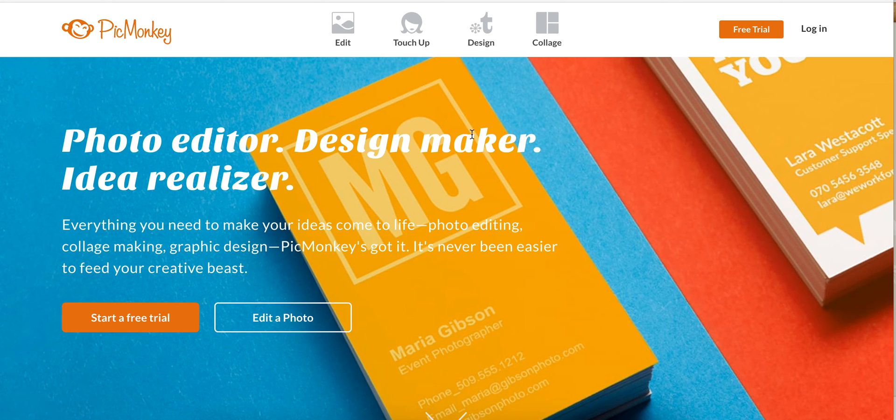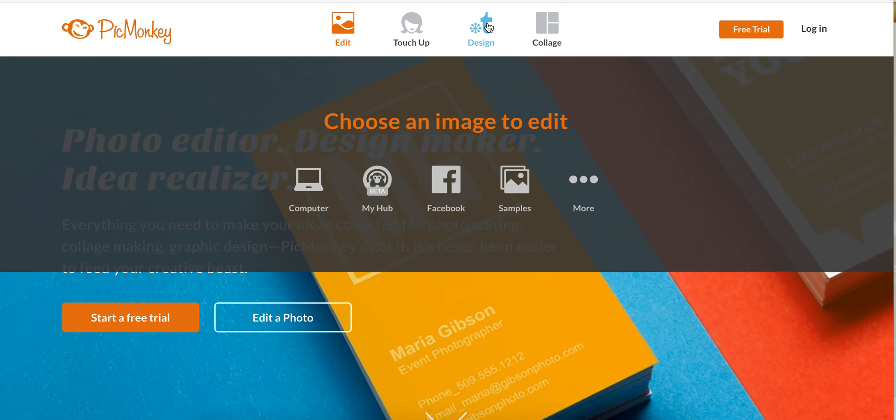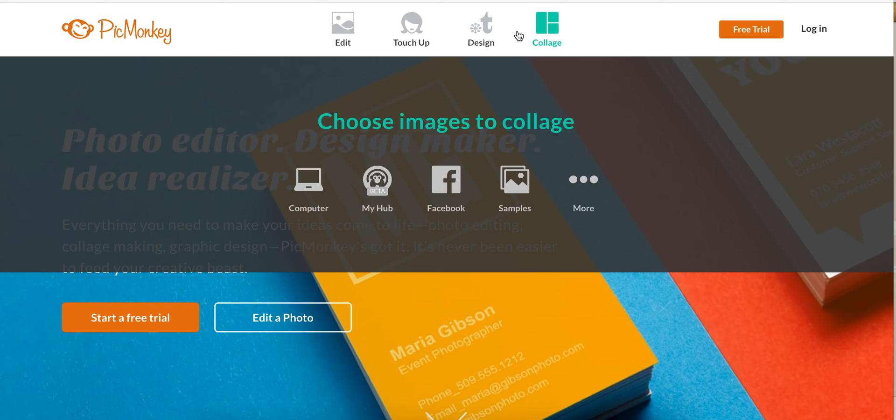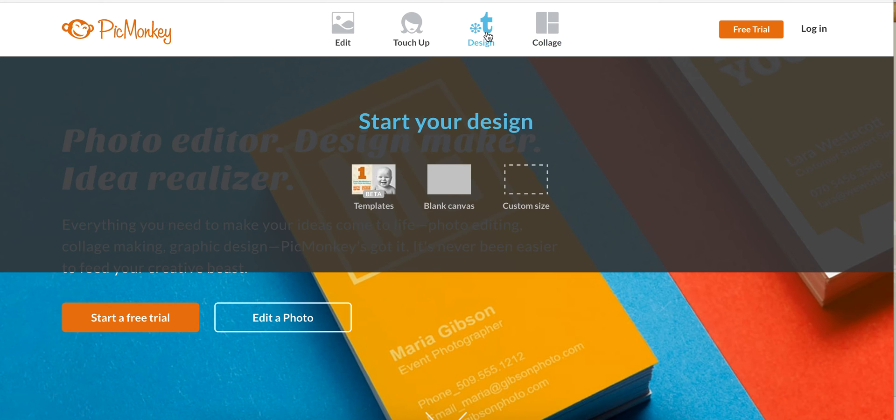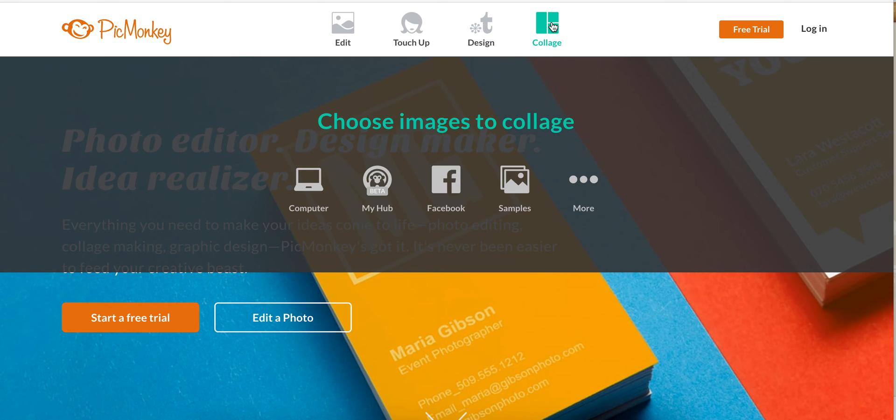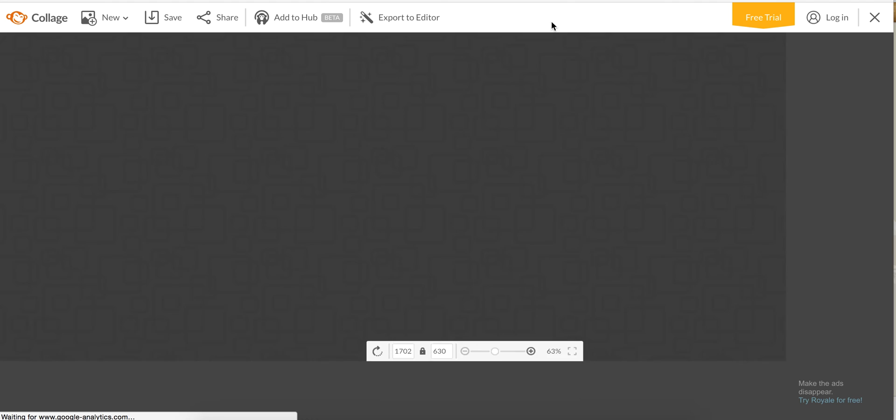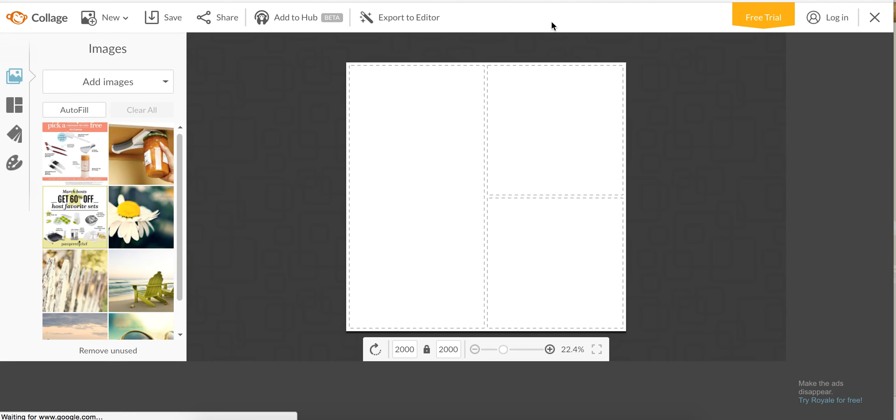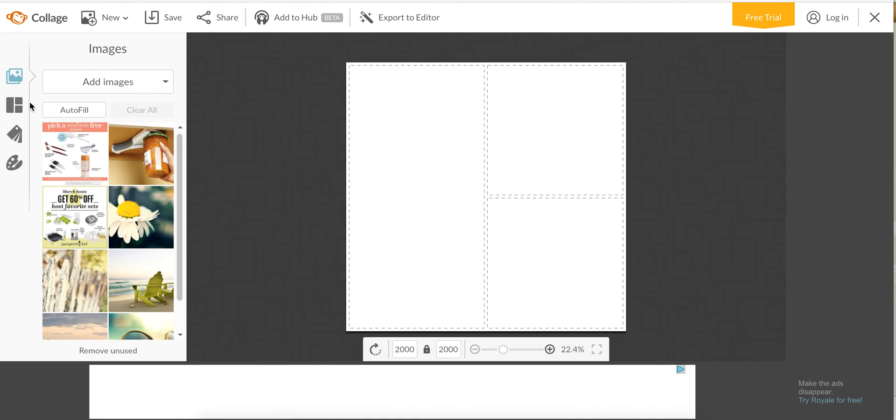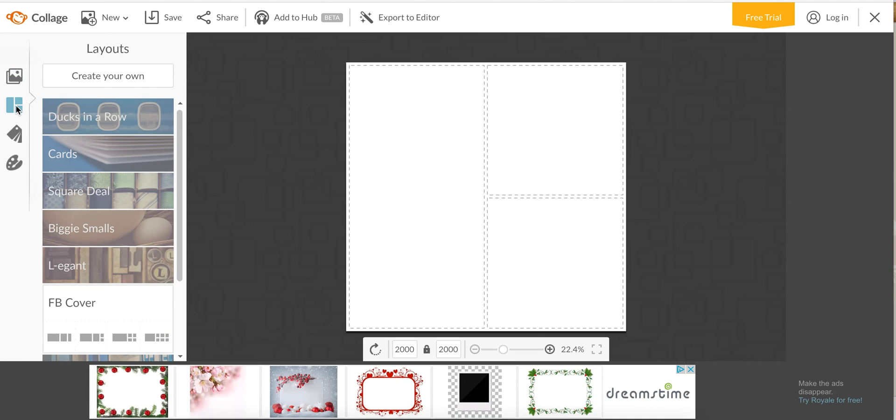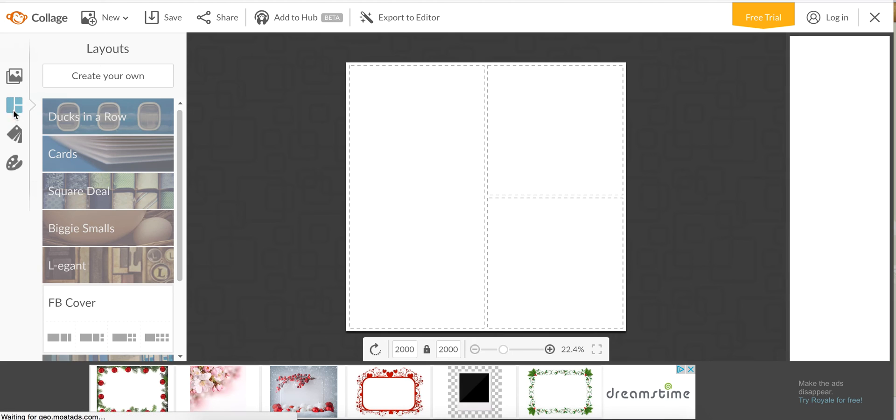Today we're going to create a collage. Last time we did a design and designed a photo from scratch, but today I'm going to do a collage and show you how to make a Facebook cover. We're going to click collages.